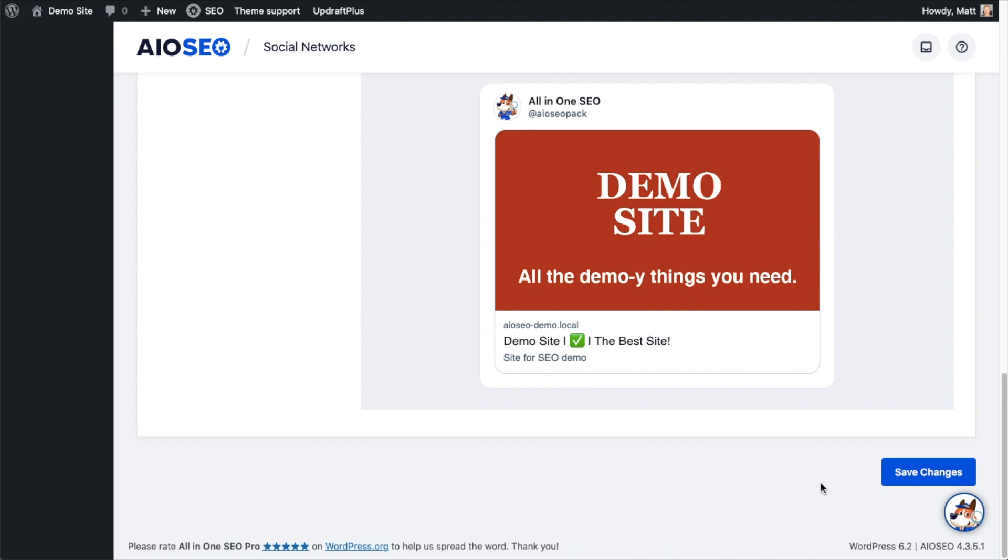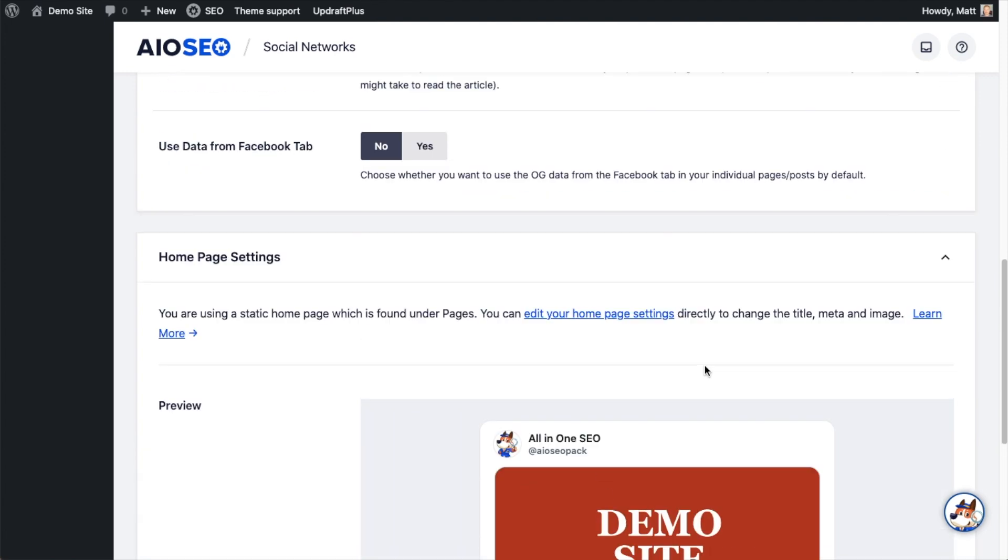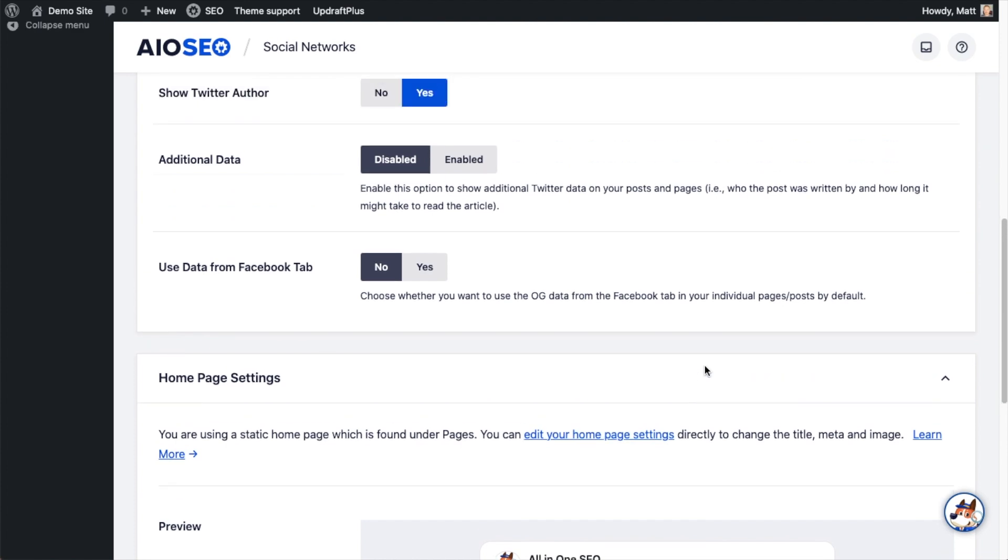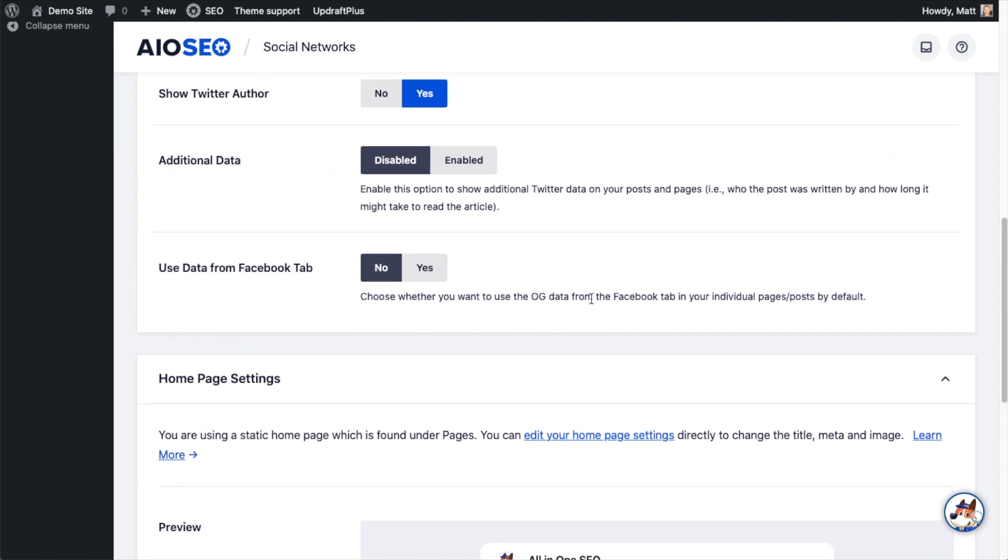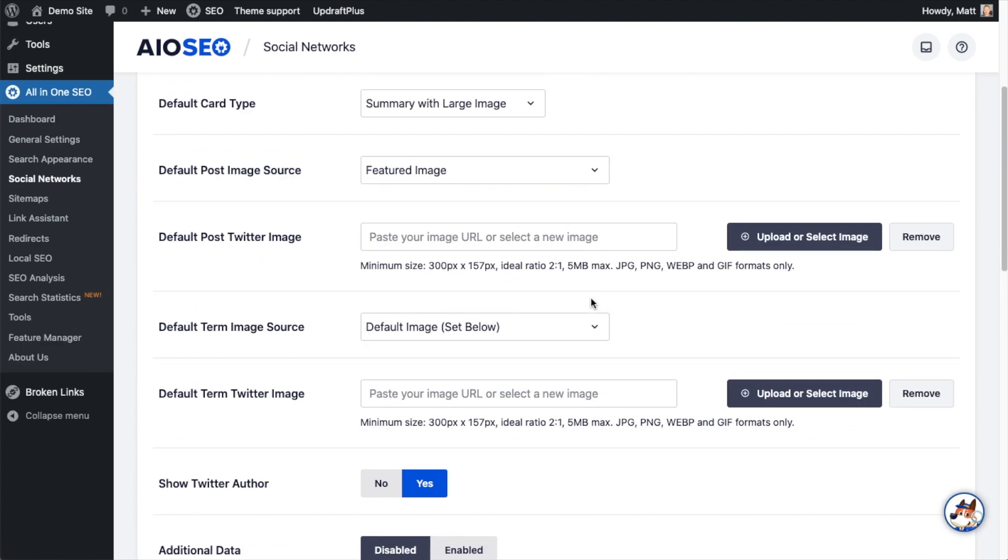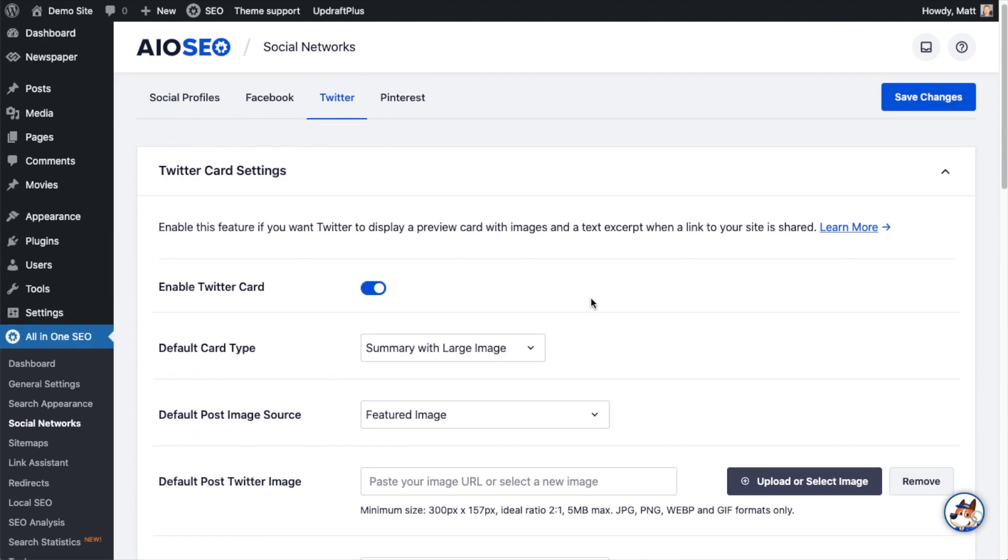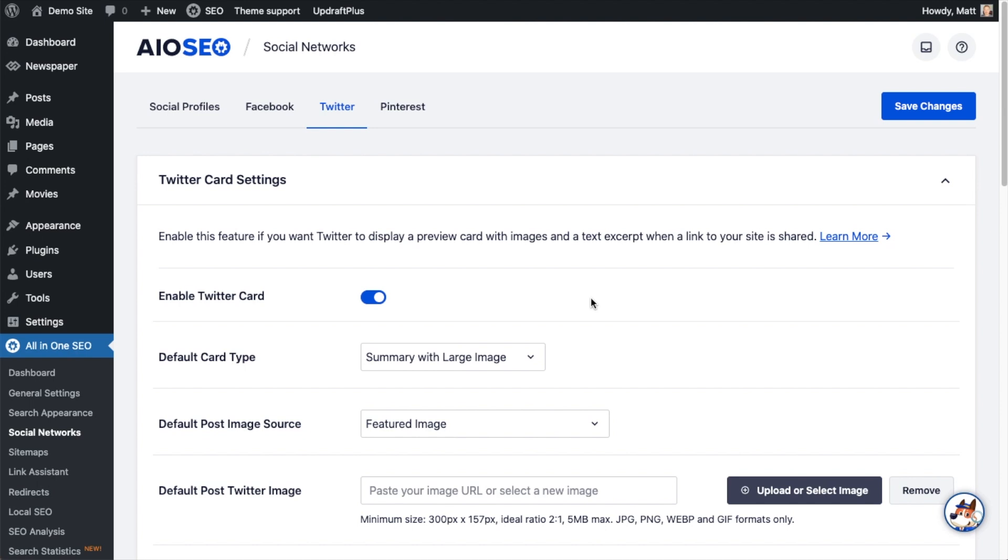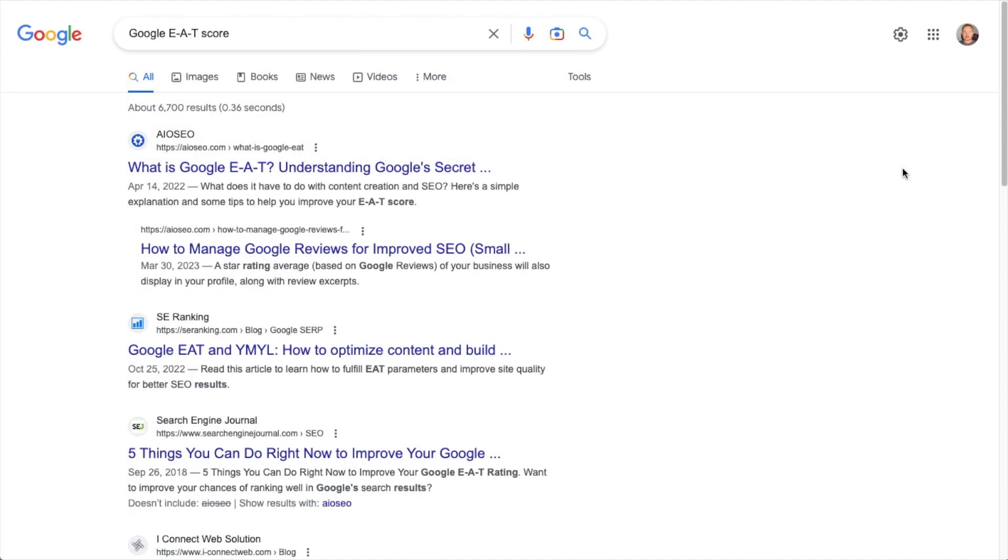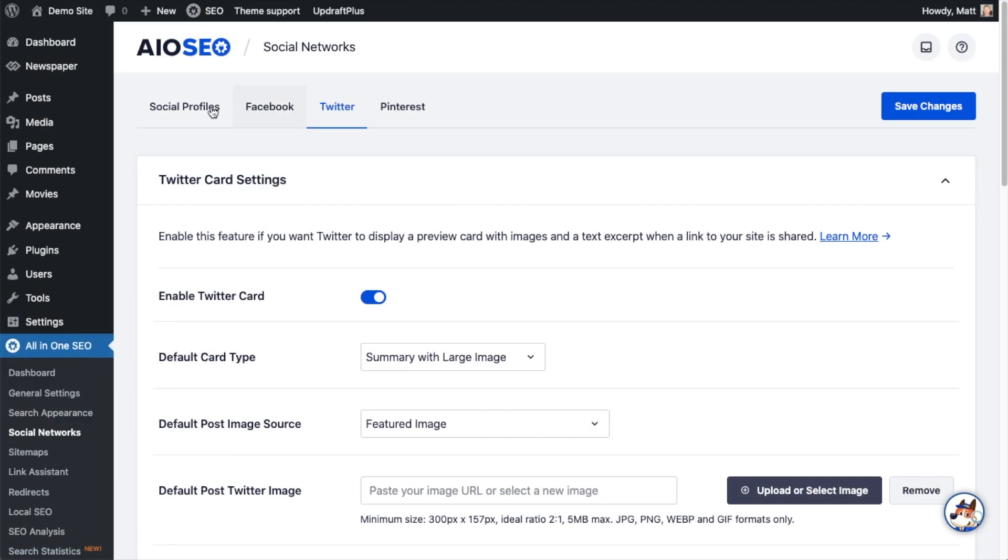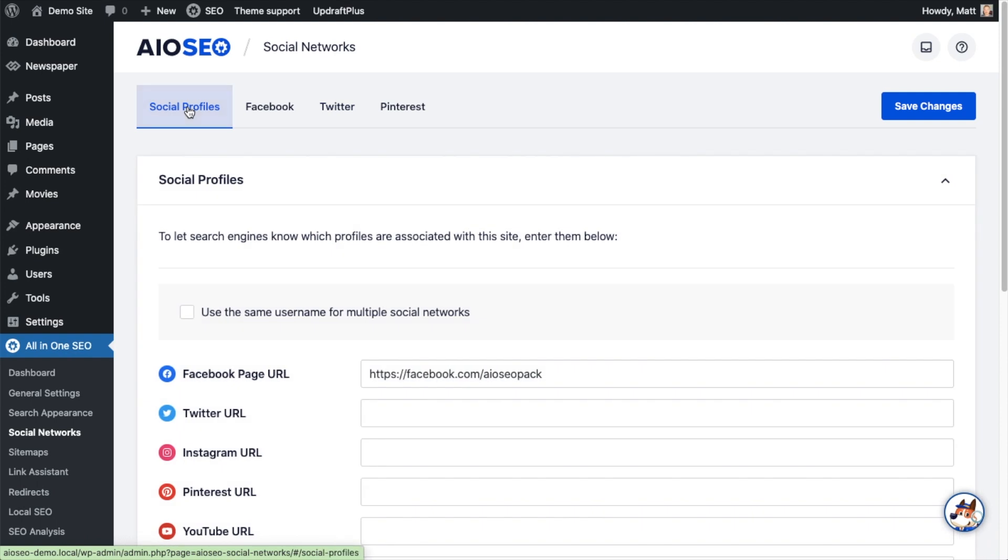The third social media hack we can use to drive more traffic to our website is to associate our social accounts with our WordPress website. This one won't have as immediate an effect as the other two, but it definitely helps with things like authority and trustworthiness. The Google EAT score, expertise, authority, and trustworthiness. This will help with that tremendously. So on the tabs up top, click on the social profiles tab.